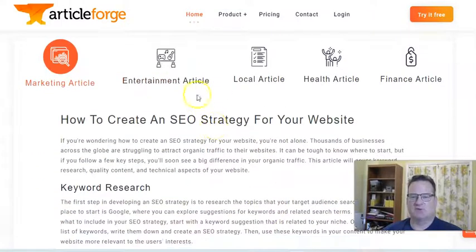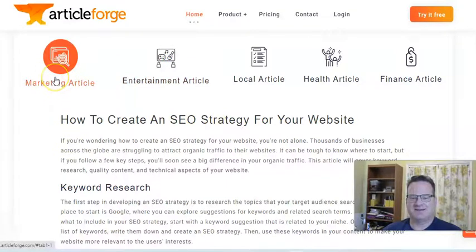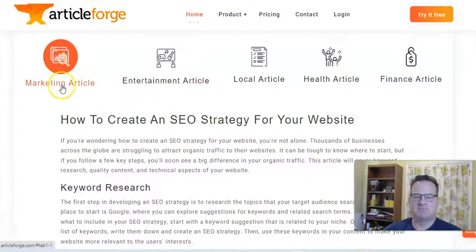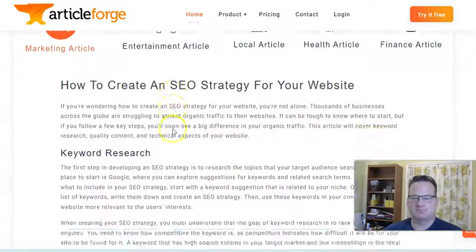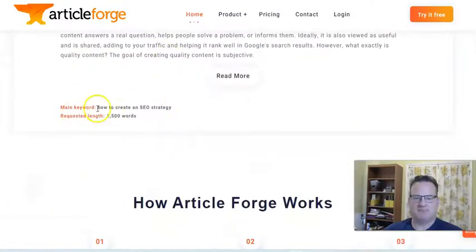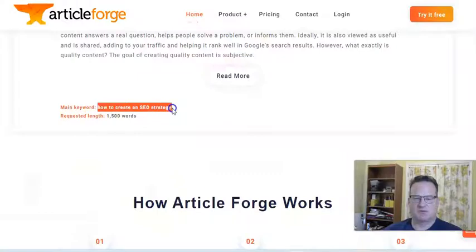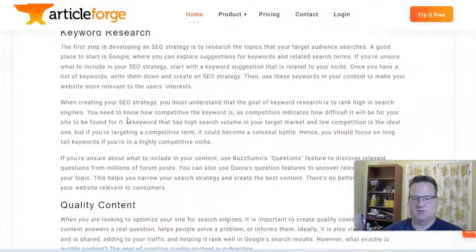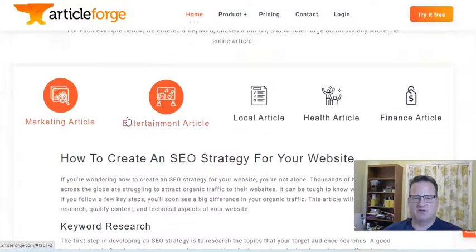If you go to their website here on their homepage, they have some different article examples that you can read. So this is an SEO article and you can read through that. The main keyword they used was how to create an SEO strategy and it's about 1,500 words long.